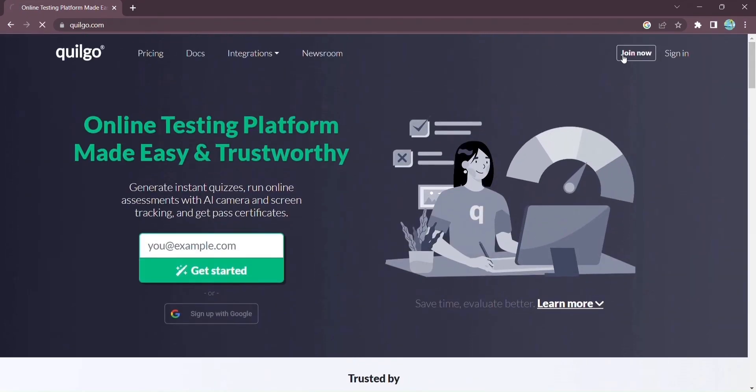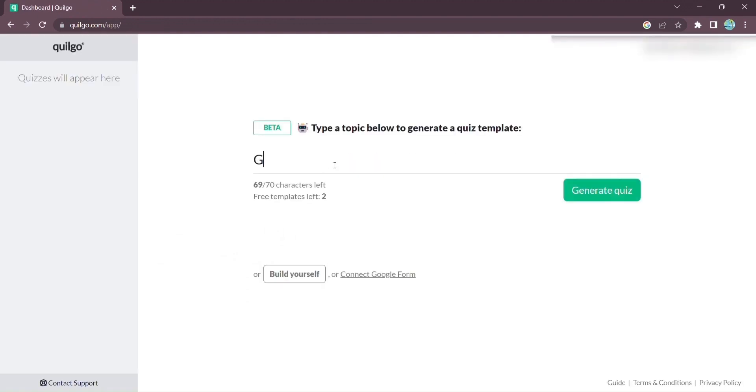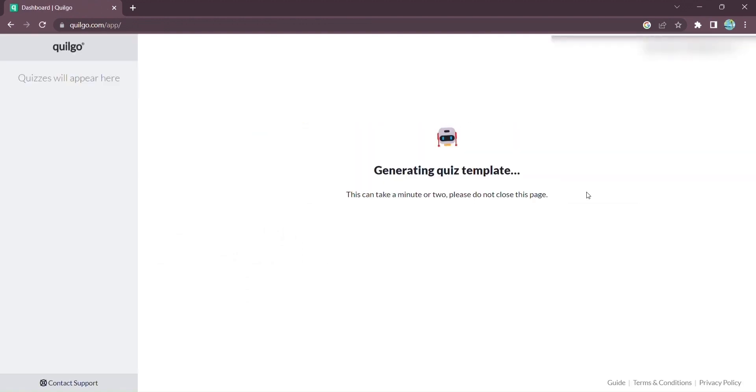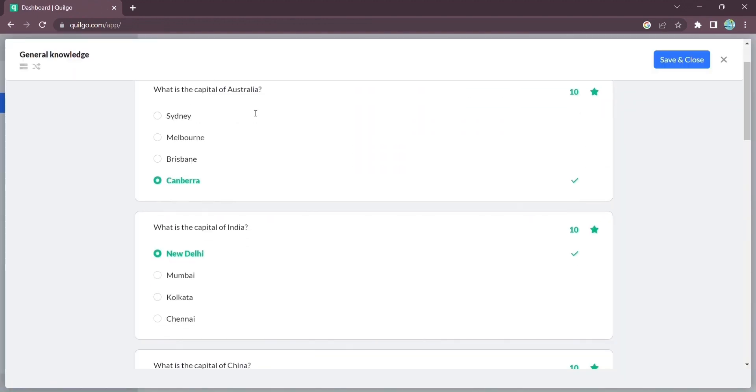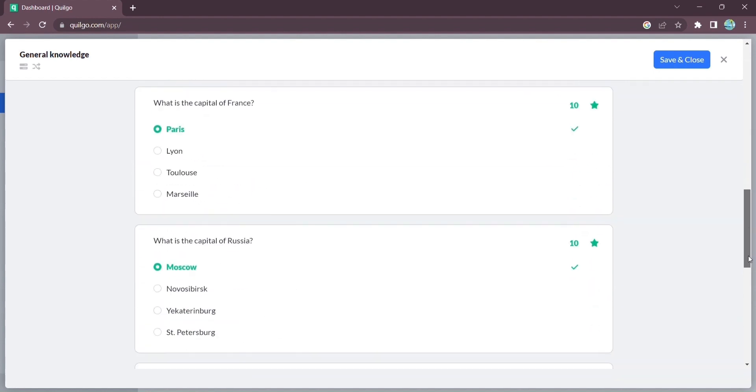First, simply click on join now and enter the topic for your quiz. Quilgo will work its magic and generate a quiz for you automatically. But wait, there's more.